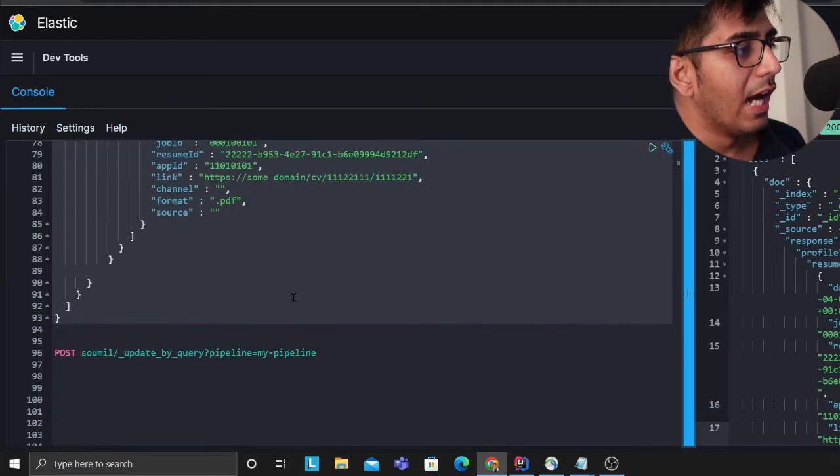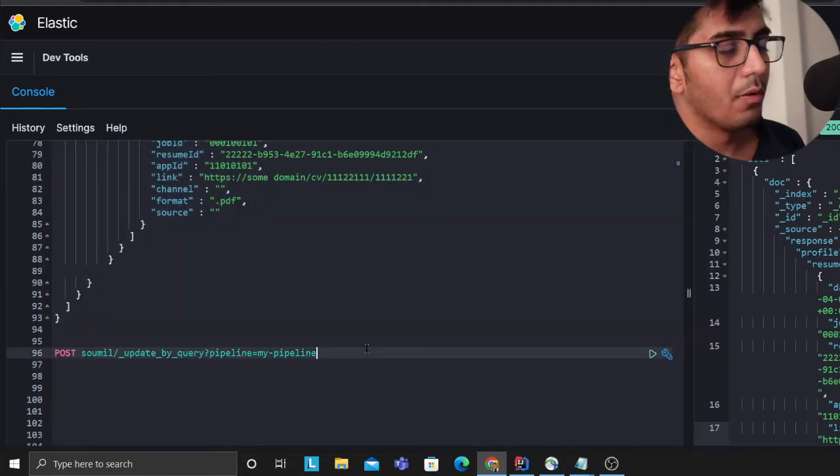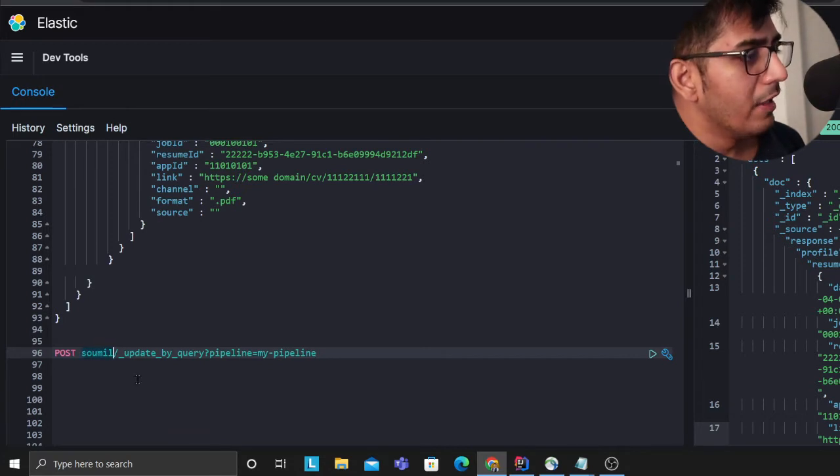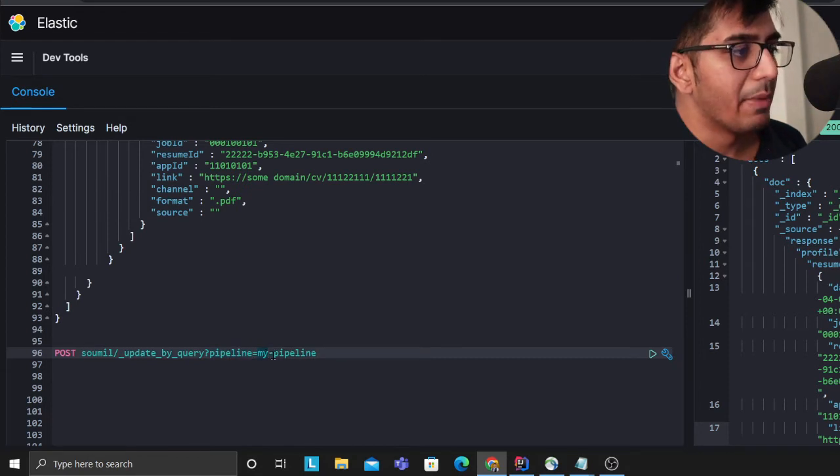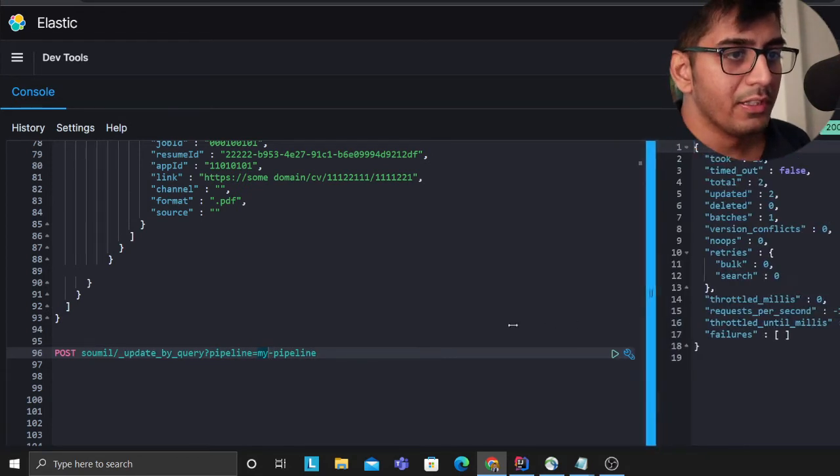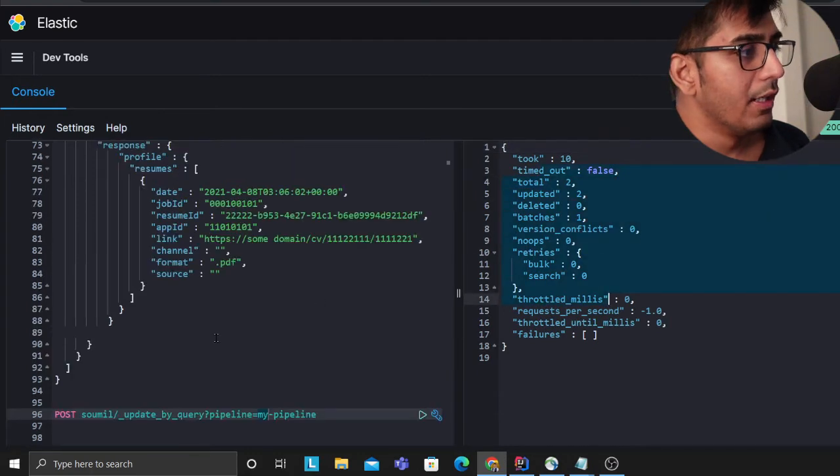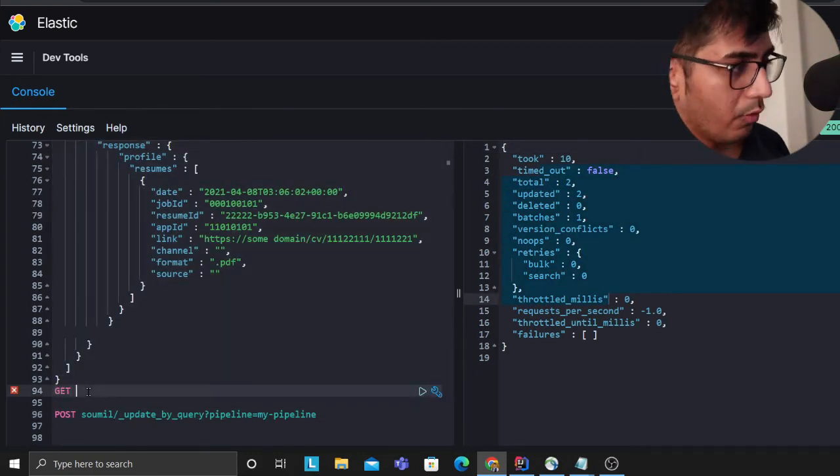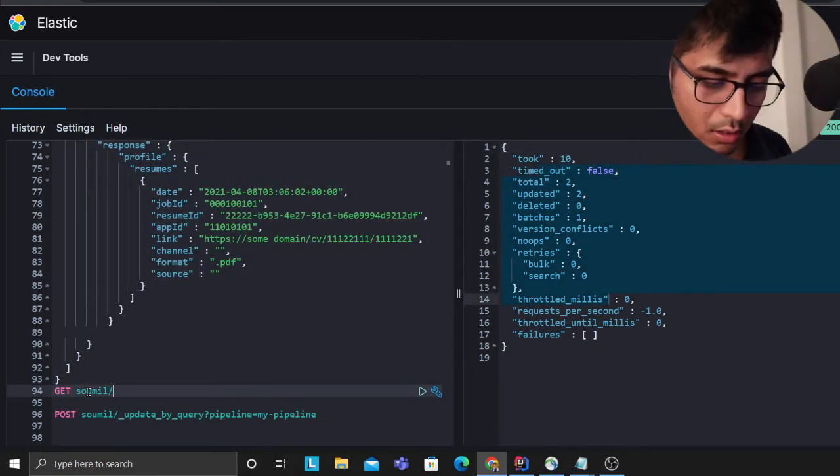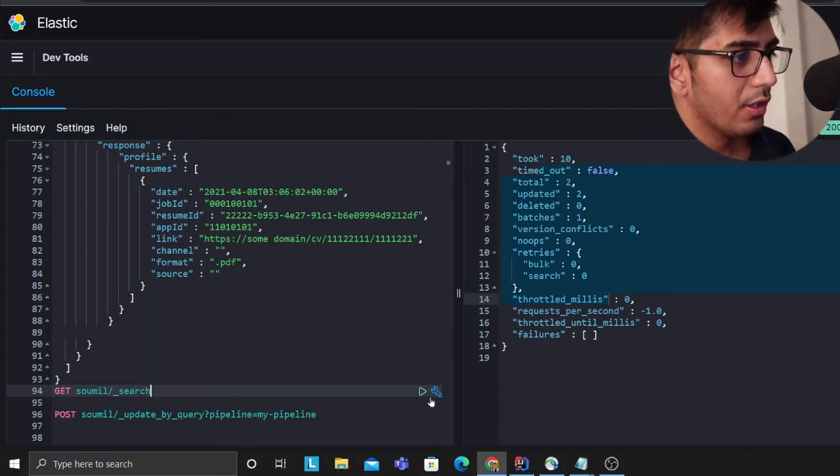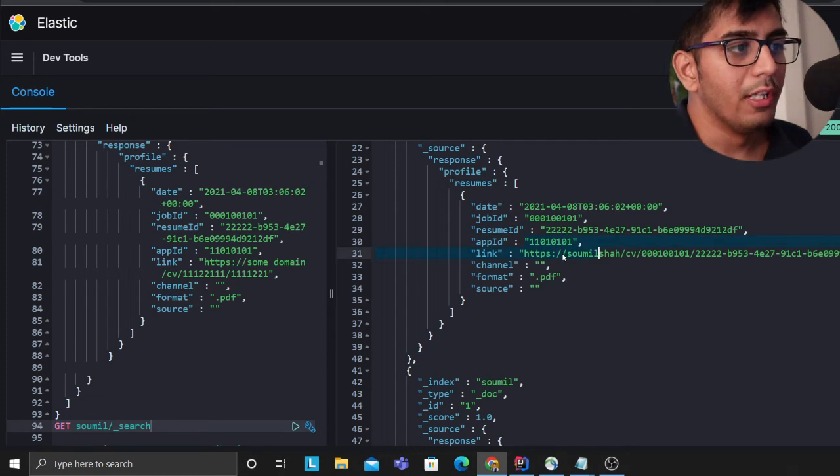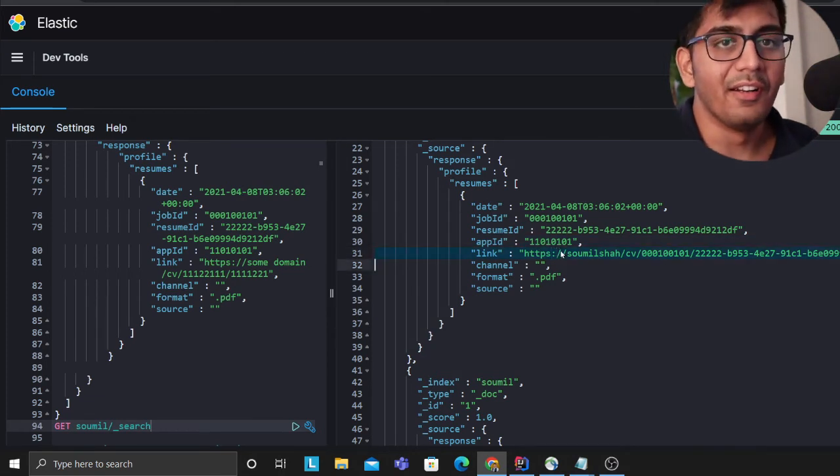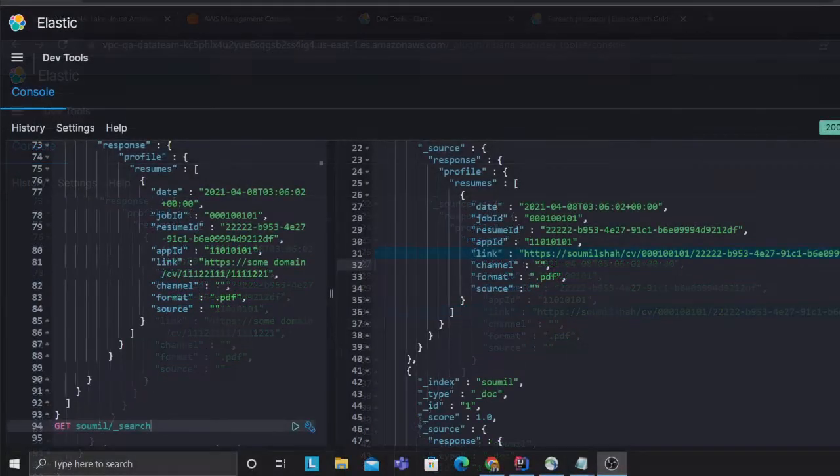Now if needed I could apply my pipeline on my index. I'm saying apply my pipeline on the index called sawmill and I'm using update by query with pipeline equals my_pipeline. If I run this, the pipeline has completed. Now if I query the index, get sawmill search, you can see all the URLs have now been updated.